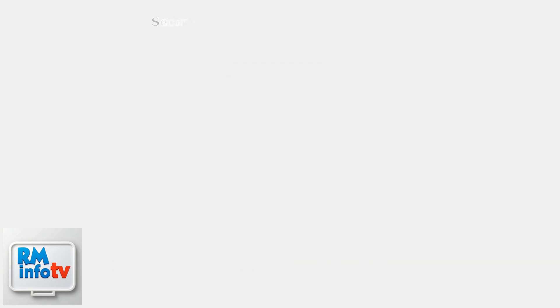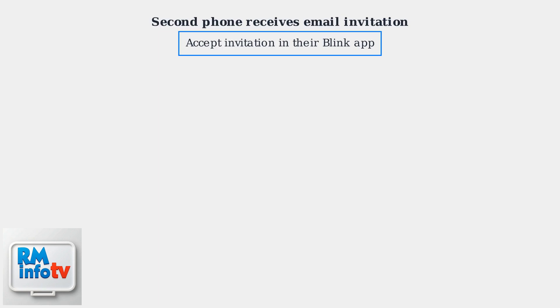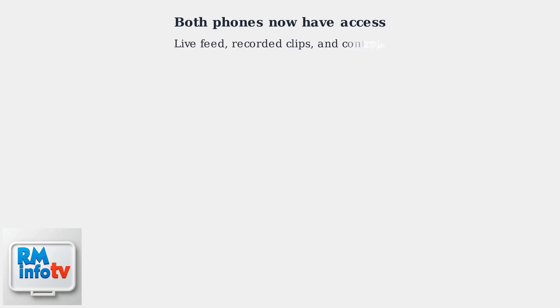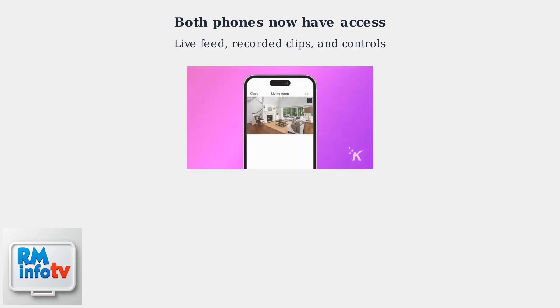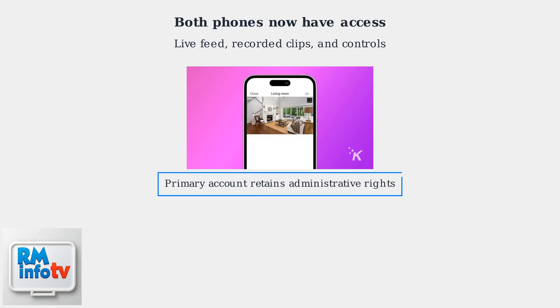The user on the second phone will receive an email invitation. They must accept this invitation within their Blink app. Once accepted, both phones will have access to the camera's live feed, recorded clips, and controls.